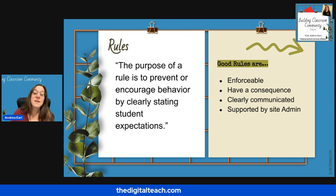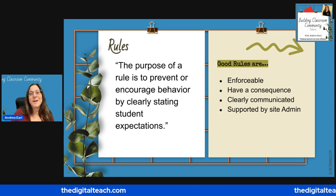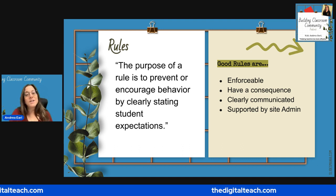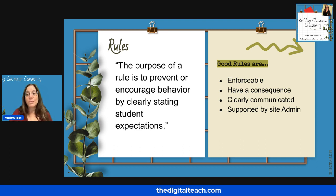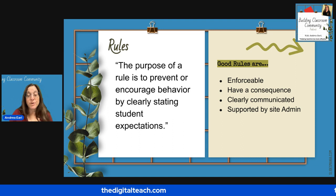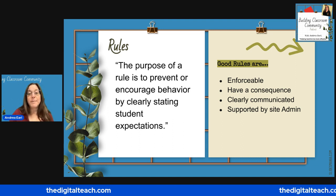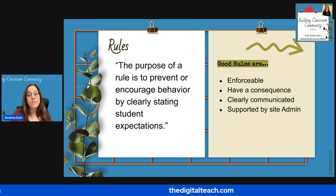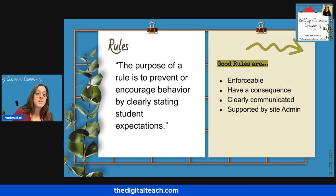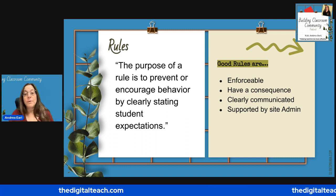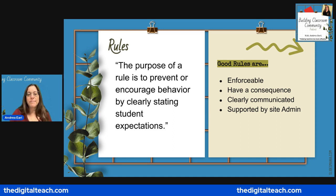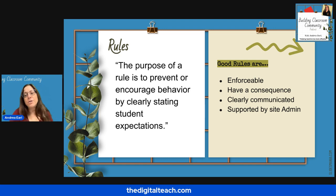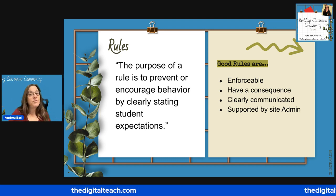The other elements will be discussed in upcoming episodes. According to Harry Wong, the purpose of a rule is to prevent or encourage behavior by clearly stating student expectations. Rules can be general — for example, treat each other with respect, or respect personal and public property. General rules give you a lot of flexibility, and a large range of behaviors can be covered by a few rules.